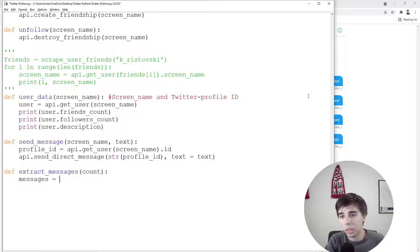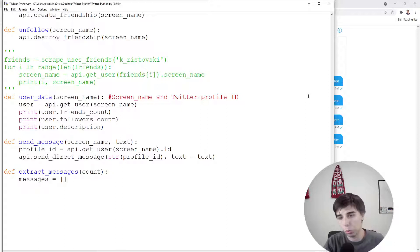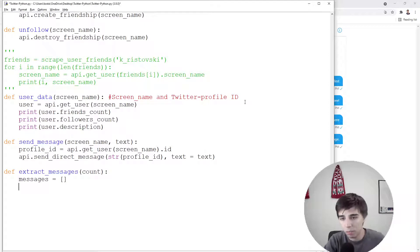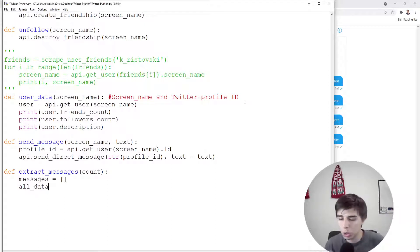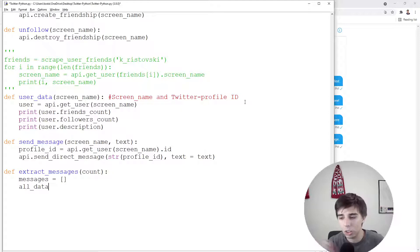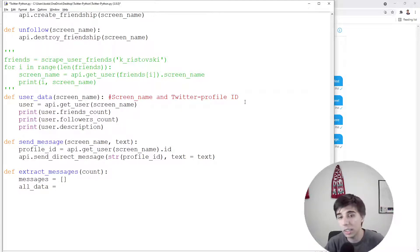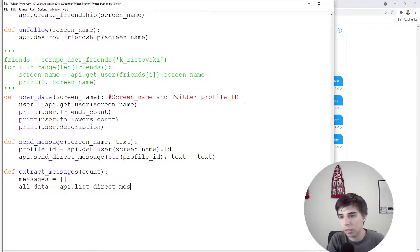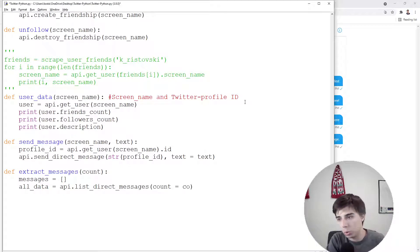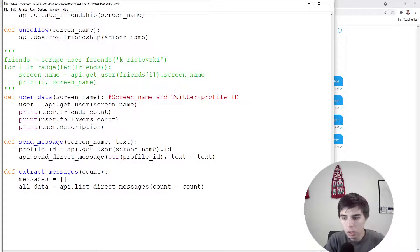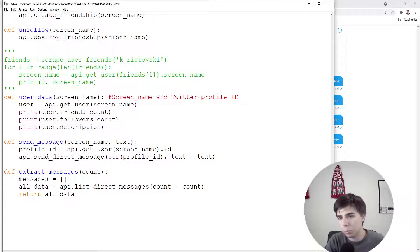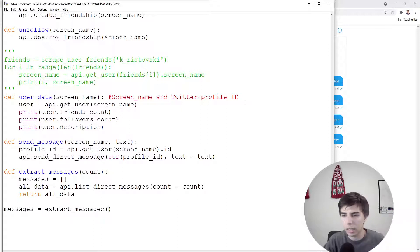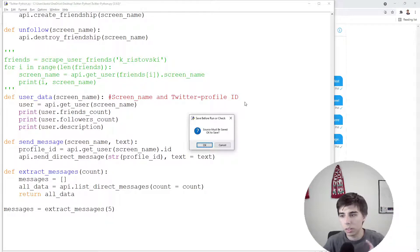This is just a number that you would be passing. So let's say five would be the latest five messages. One way to do is just to create an empty list and then add the text to these messages. But let's take a look into all the data because we don't get the text initially. So API.list_direct_messages, and then count would be equal to the count that we specify. So let's return this all_data and let's see what it is that we get back. So messages would be equal to extract_messages, and let's do five.